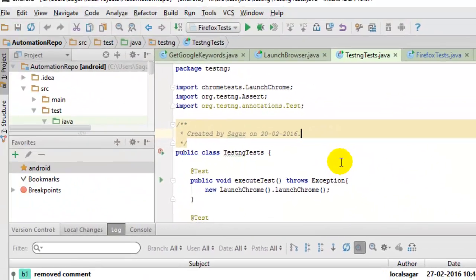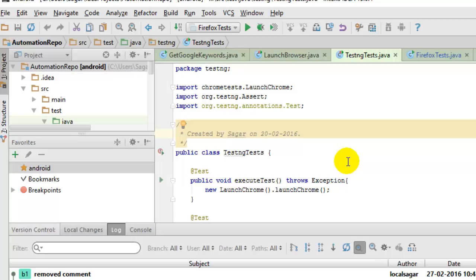When you update your project, the remote changes are pulled down and added into your local repository. So that's how you can update the project in IntelliJ. If you like this video, hit the like button.